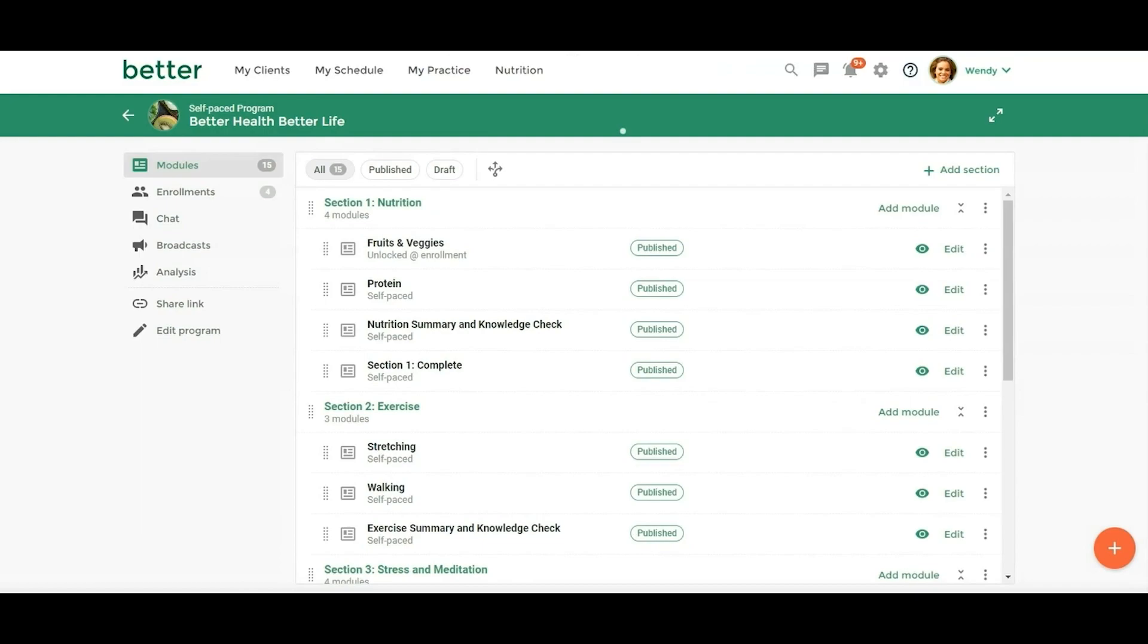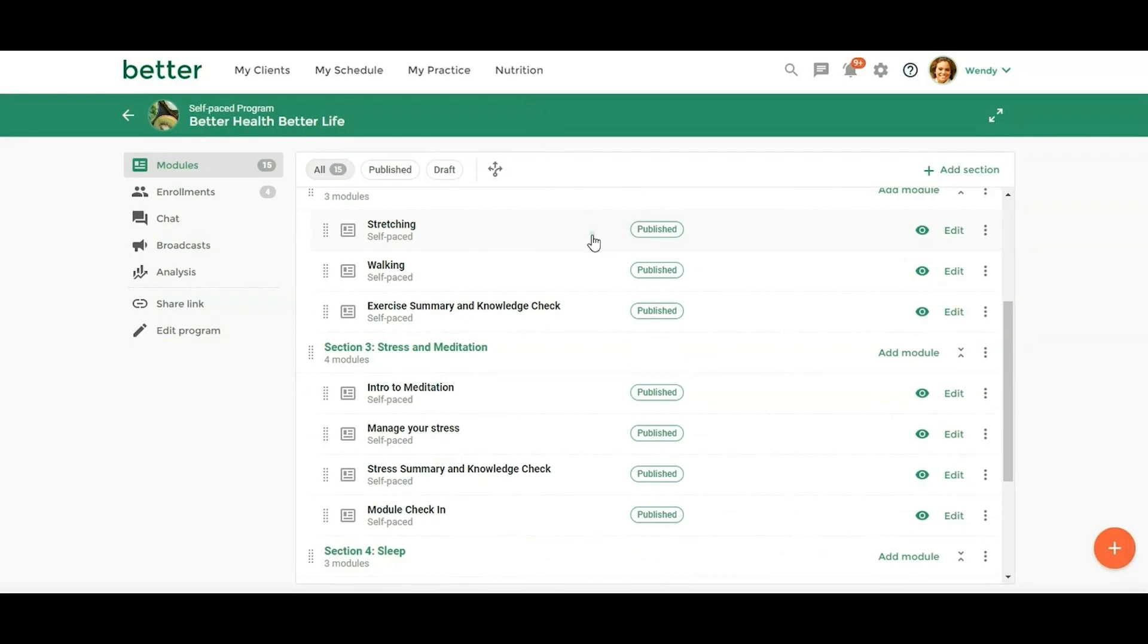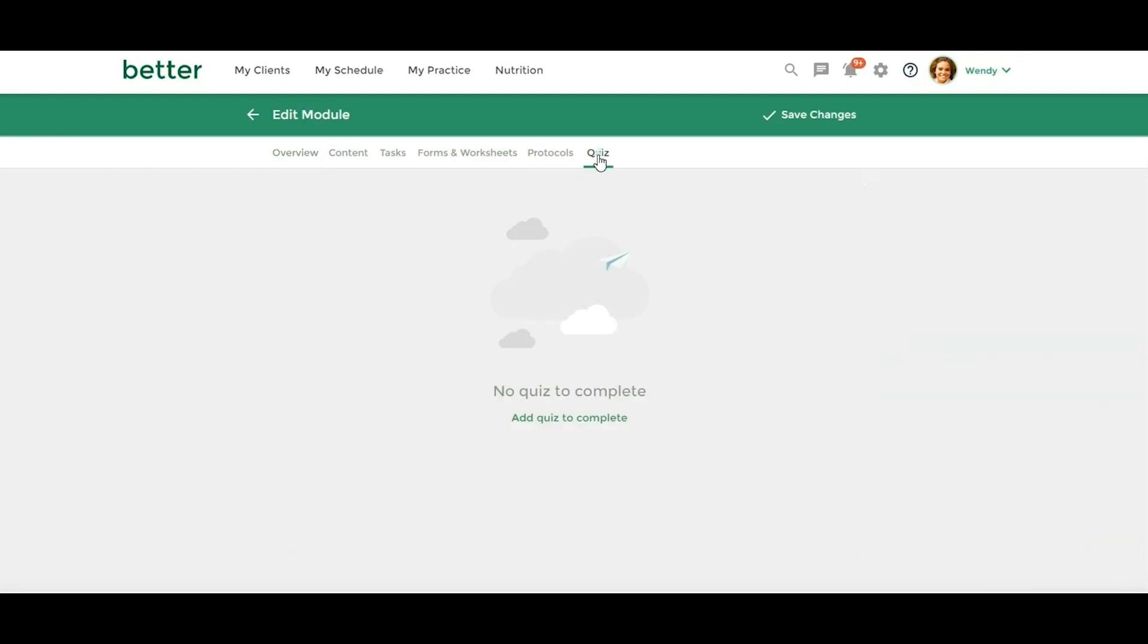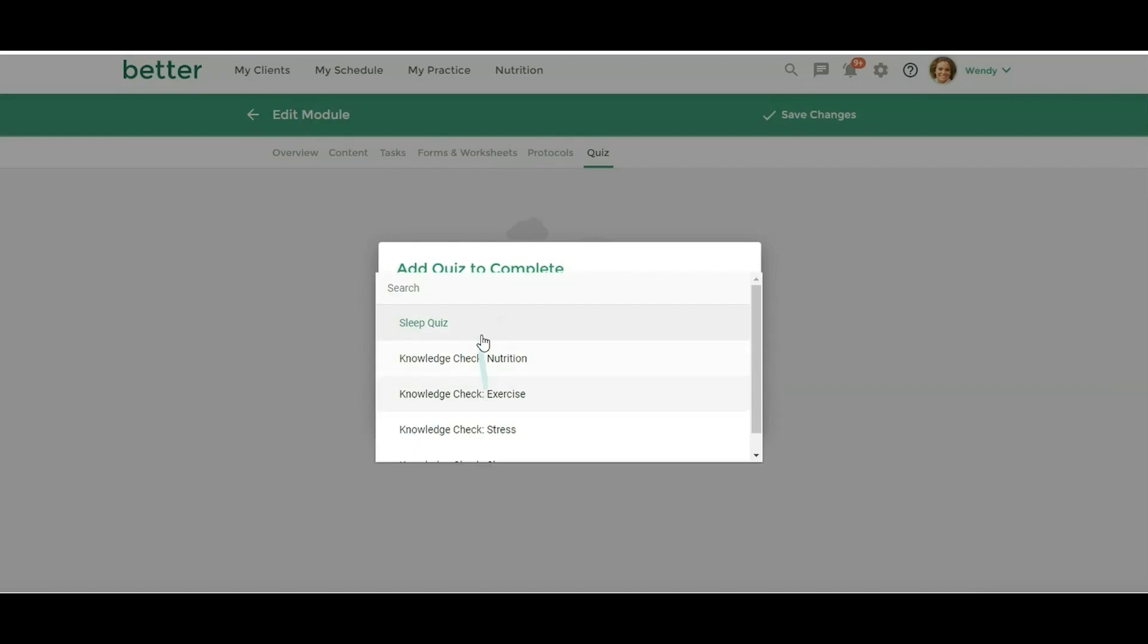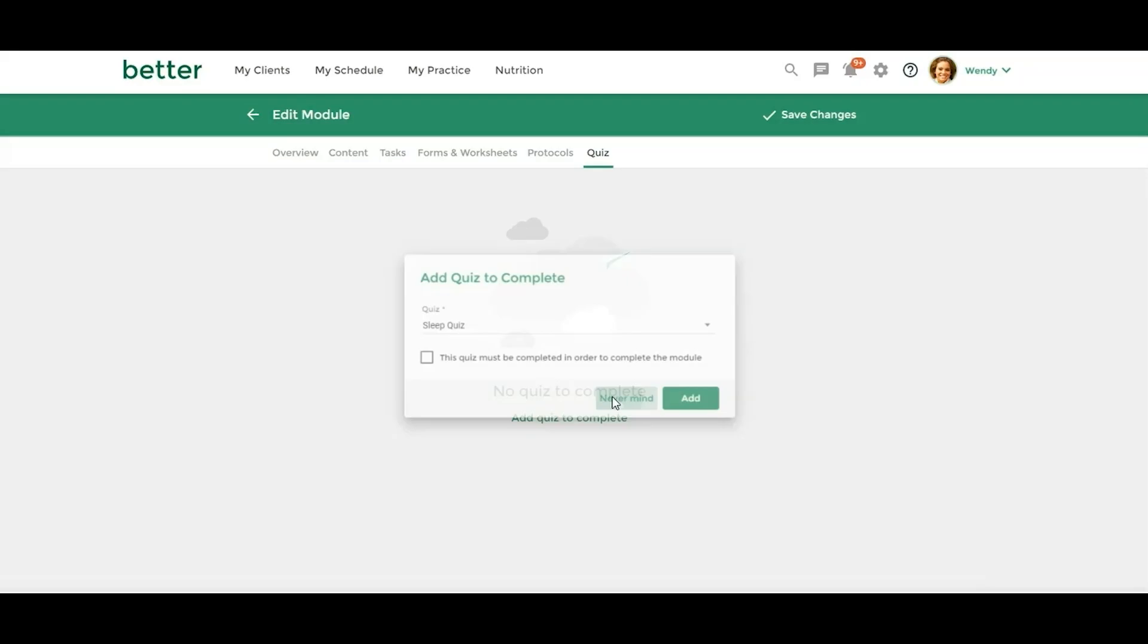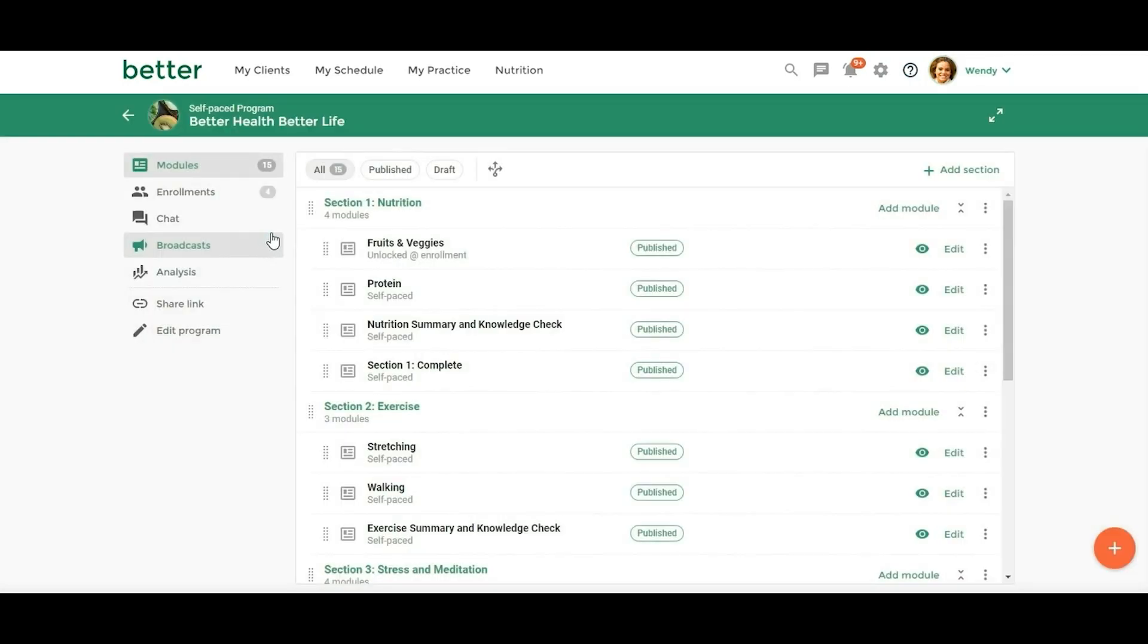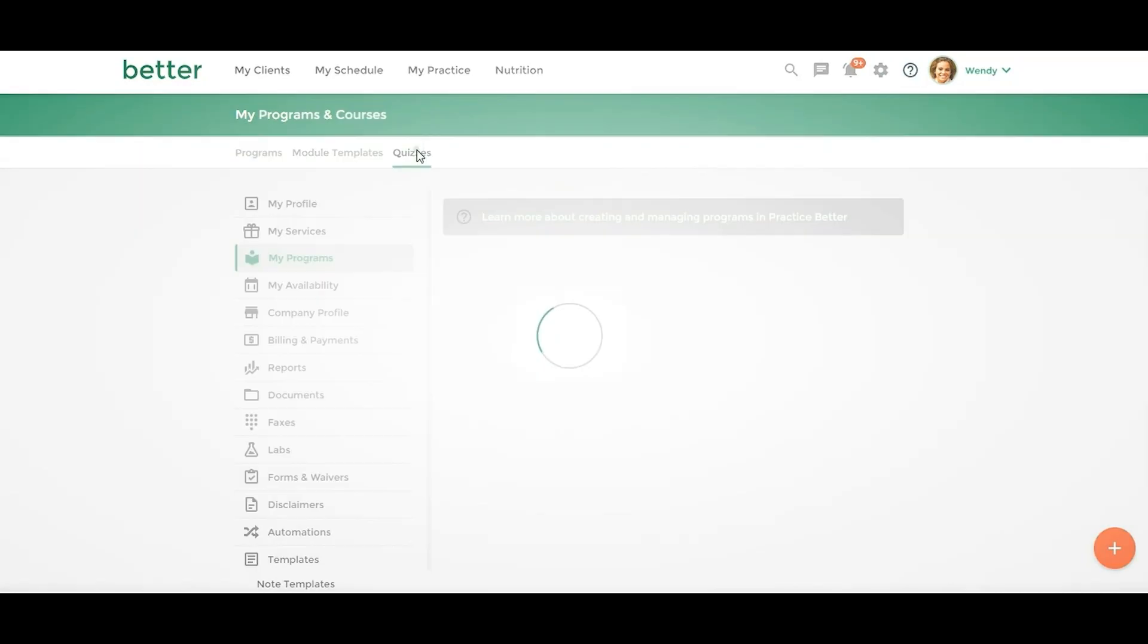All right, so we have two more things that I want to show you. So the quizzes. So where would you find the quizzes? I did add a quiz to, I think it was this one. So this is where you're going to add. So I didn't add one, but you would just click on add quiz to complete and then you would select the quiz. And then you can also choose this quiz must be completed in order to complete the module. So that's optional if you want to check that. But where do you find the quizzes? Where do you build the quizzes? So they're not in the form section. So where they are is if we go out to your programs and courses page, you'll see quizzes right here.